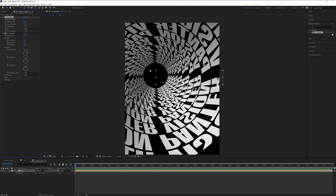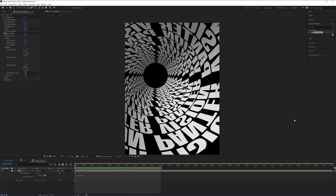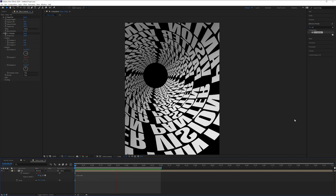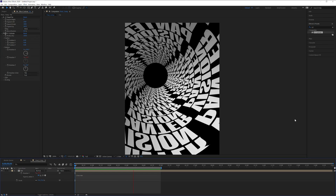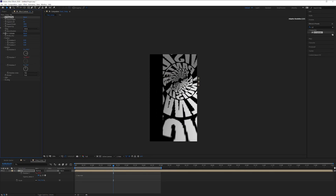Press and hold Alt and click on Rotation Y to add an expression. Type in 'time *' and then the speed value — I'm going with 40. And it's alive! You can customize the speed however you like.